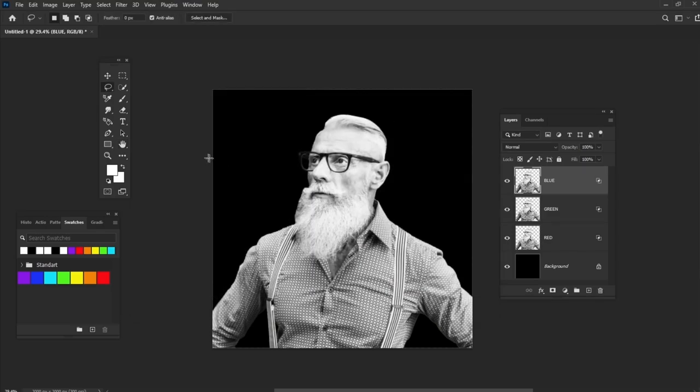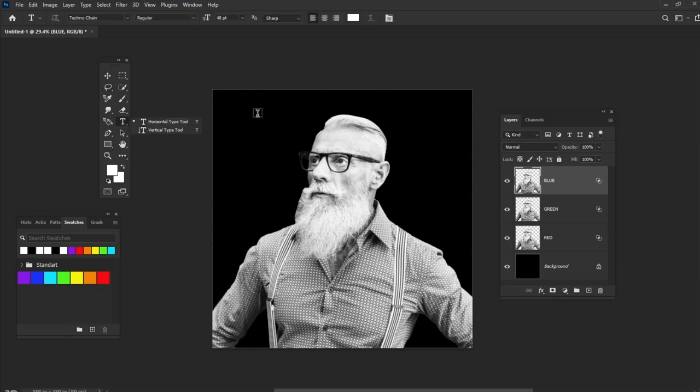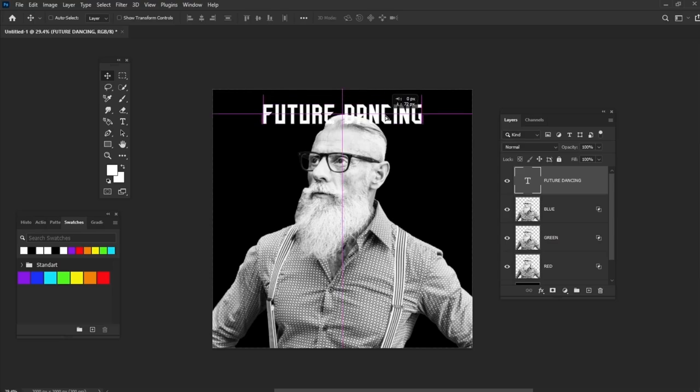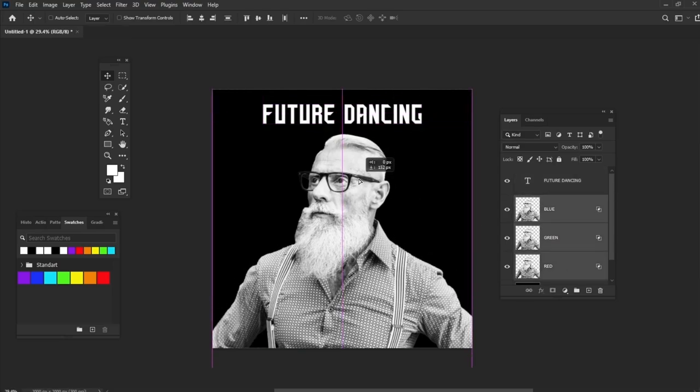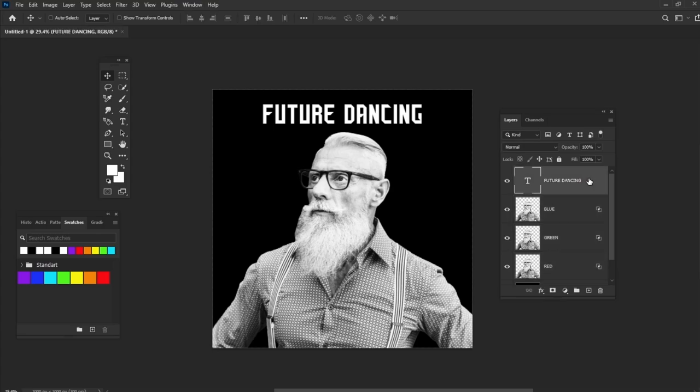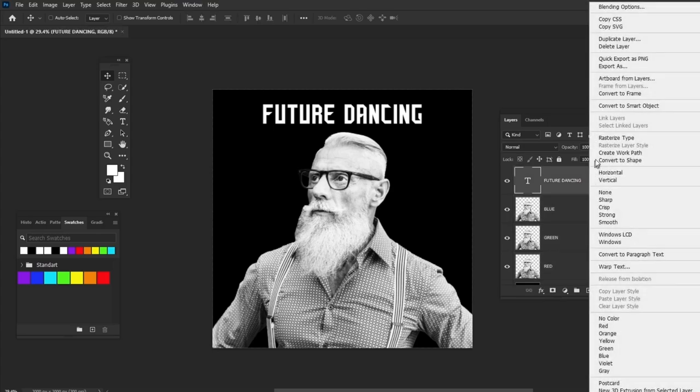Create any text you want to use. And then right-click, Rasterize Type in the Layers panel.